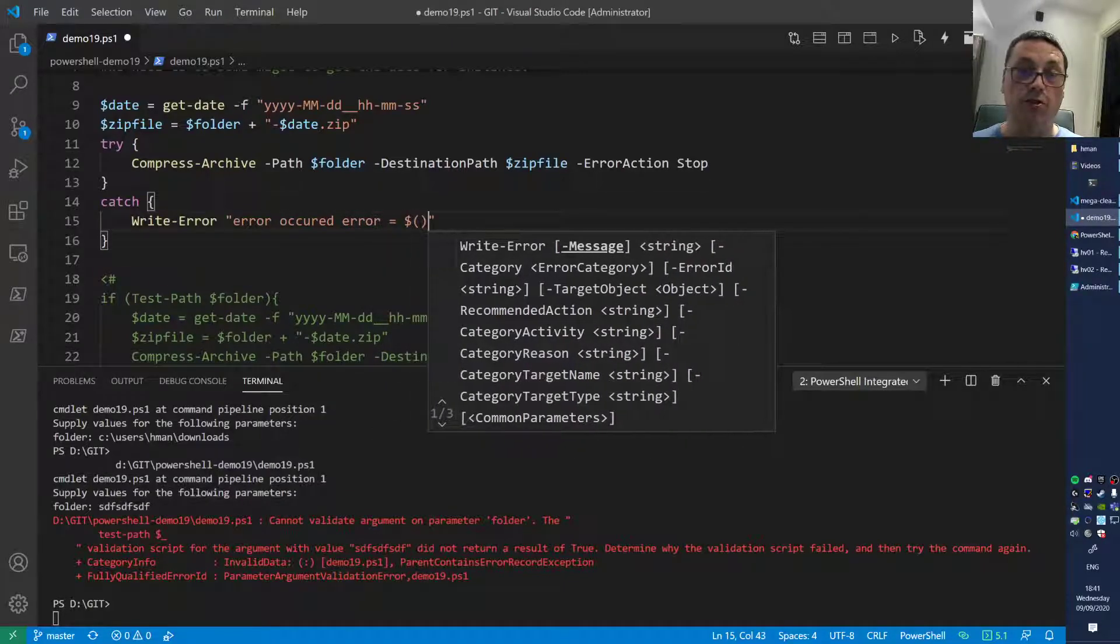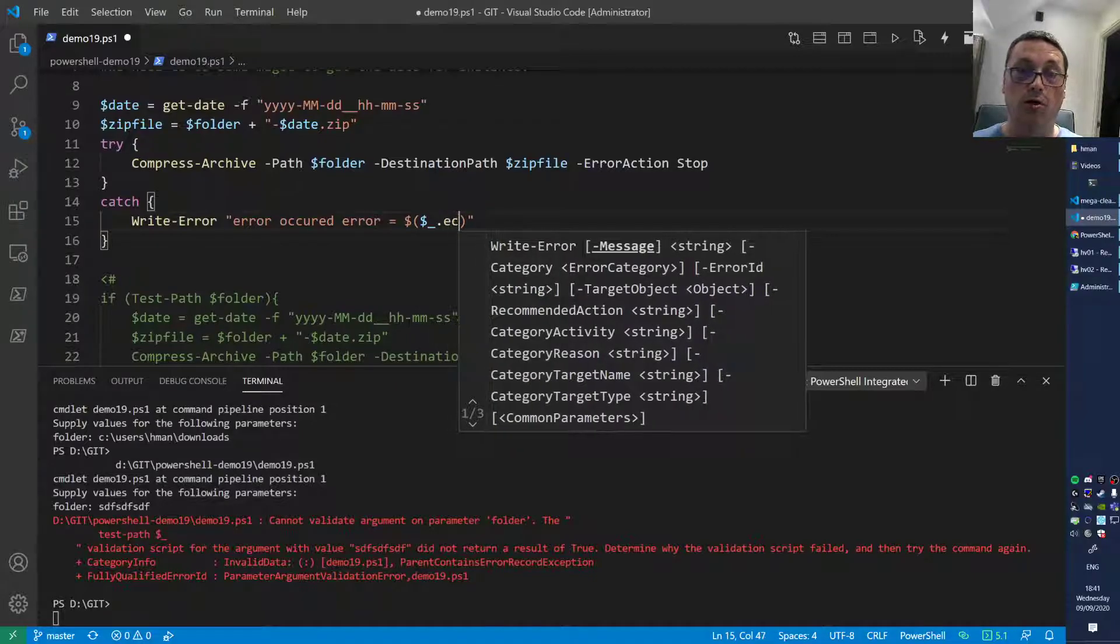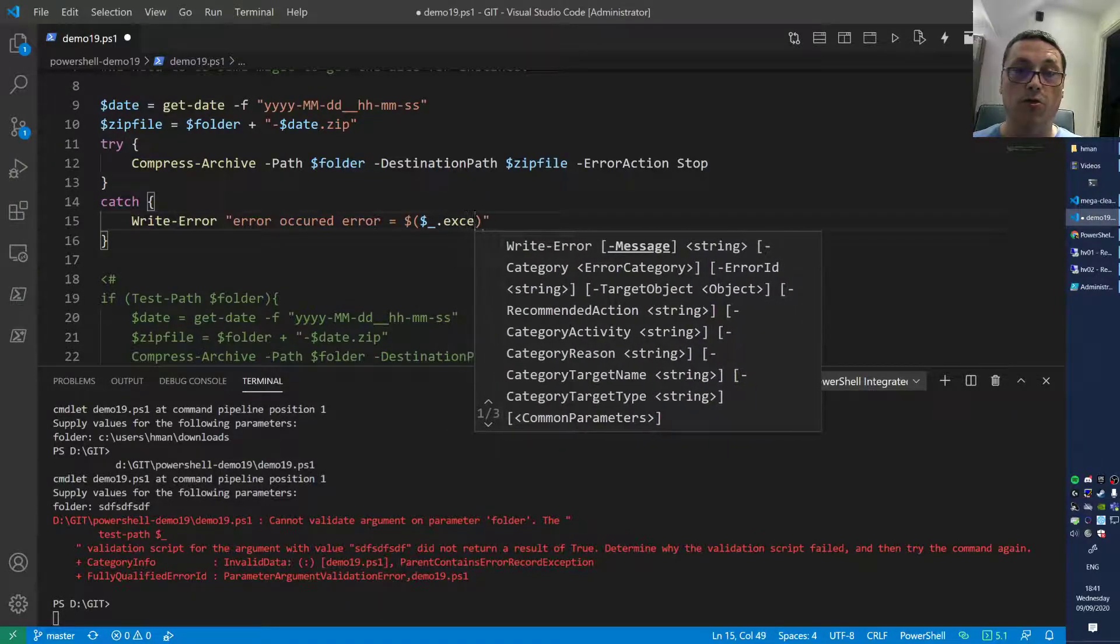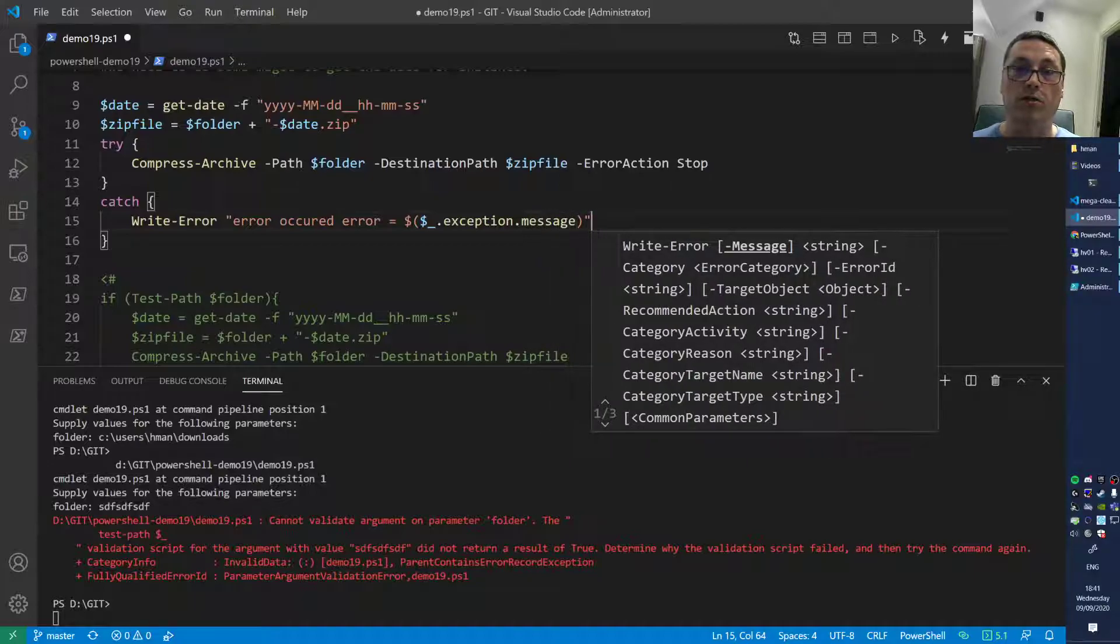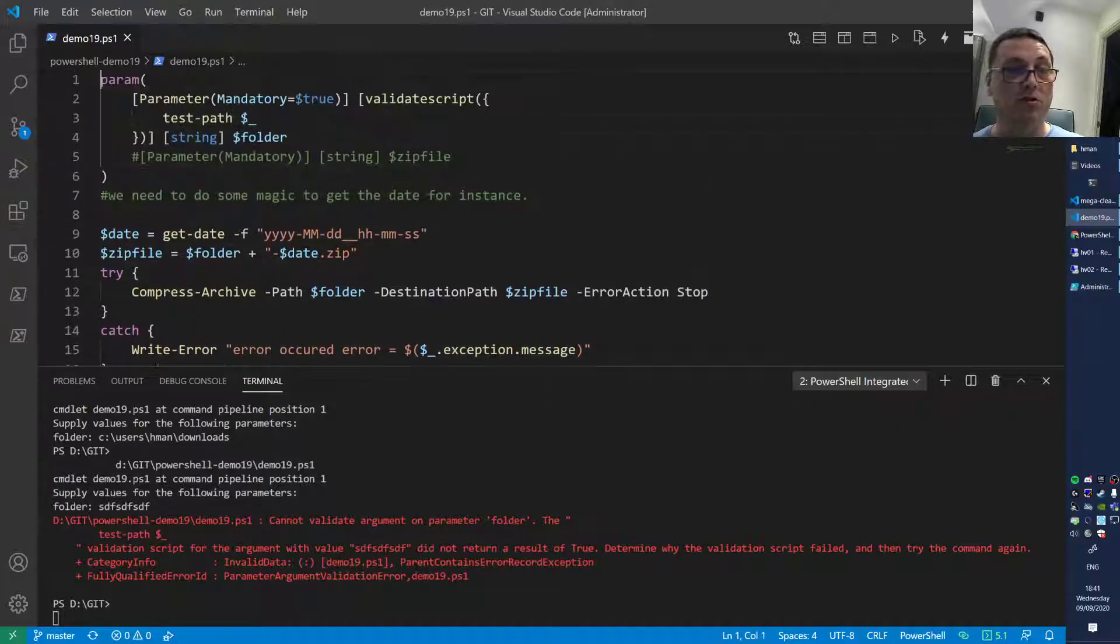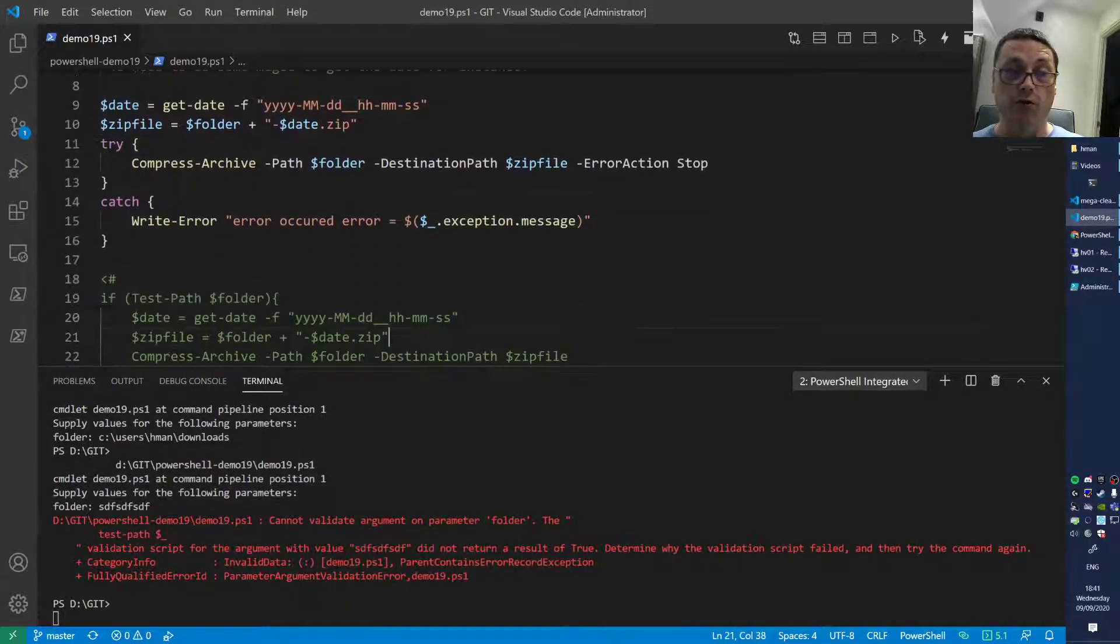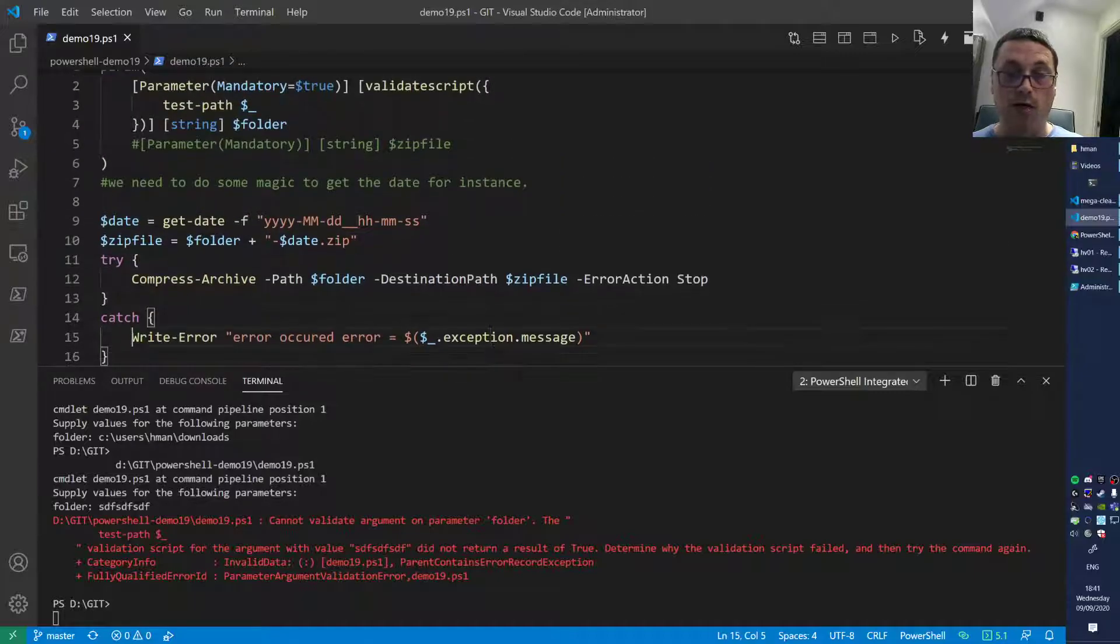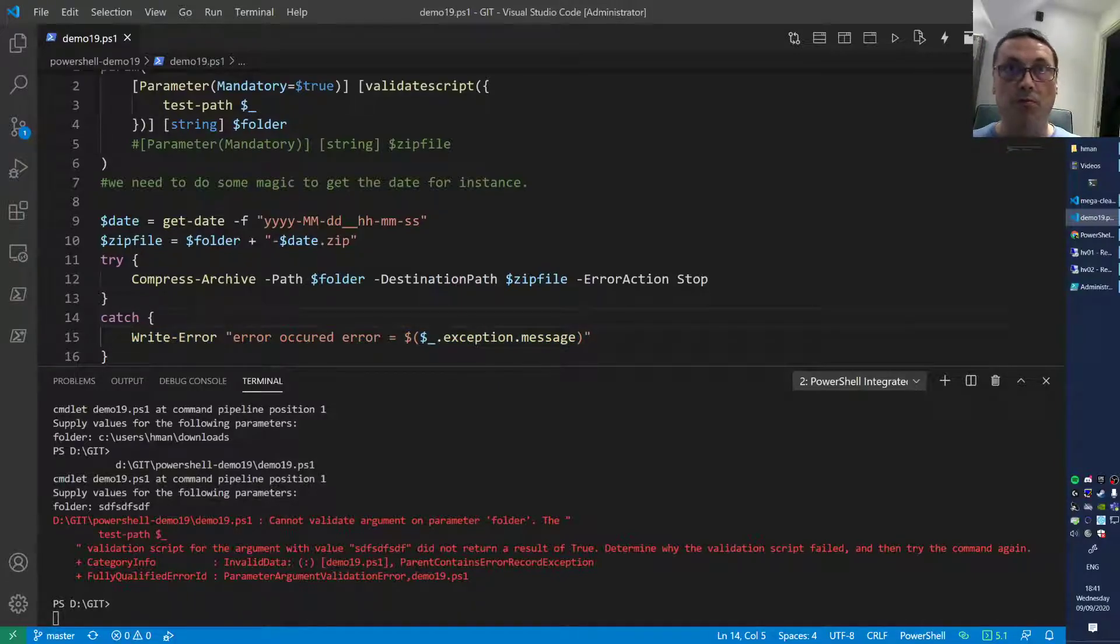Here you want to inform, so we do Write-Error, error occurred, error equals, and then we stick in some magic here so we write that to the screen if it fails. The folder can exist but still during the compression you can get an error, and this way you at least catch that error and get informed about it. It makes the script a little bit more robust.